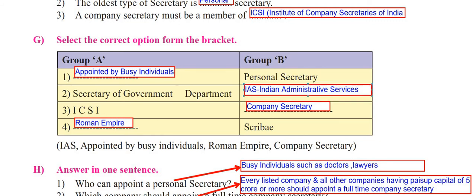The third one is ICSI - that is Institute of Company Secretaries of India. ICSI's full form I have already told you. It is applicable for company secretary, so the correct answer is company secretary. Then the fourth point from Group B is scribe - it's Roman Empire. This is how they will ask you questions and you have to fill the blank by choosing from the bracket given below. The answers will be provided in the brackets.